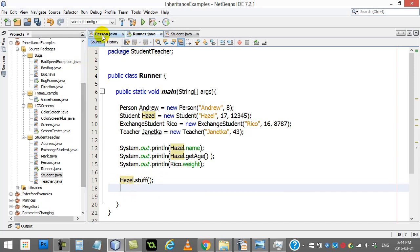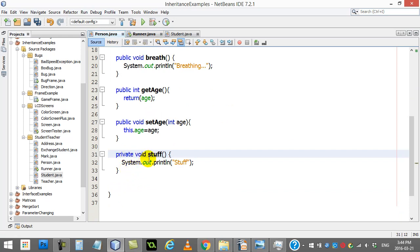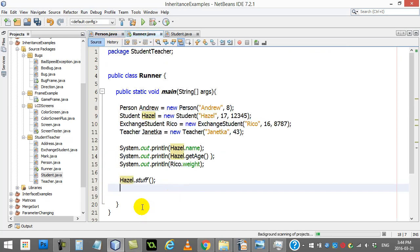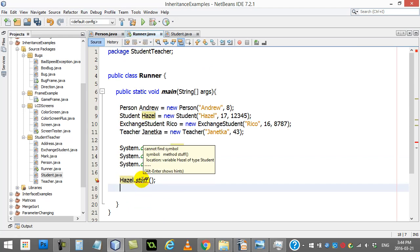But look at what happens when I change the access here and just change this to private. Technically, they say this method will no longer be inherited. It is technically sort of there in memory, it's part of the object, but you don't have any access to it. It actually treats it as if it's not even written. Check out the error. It says,